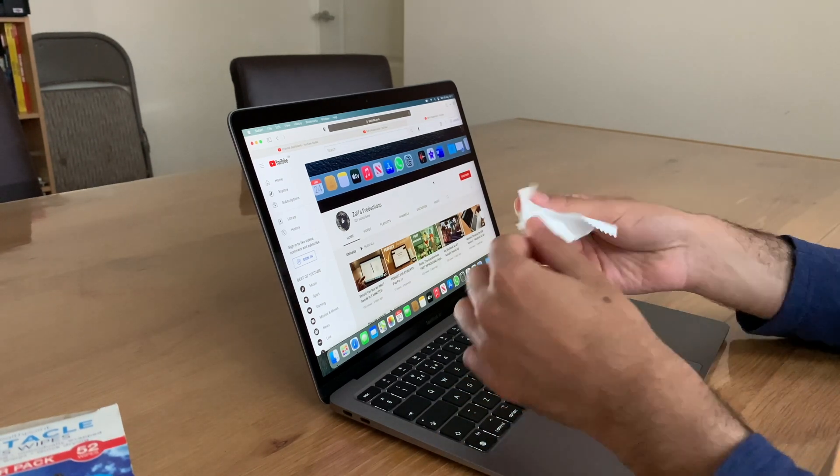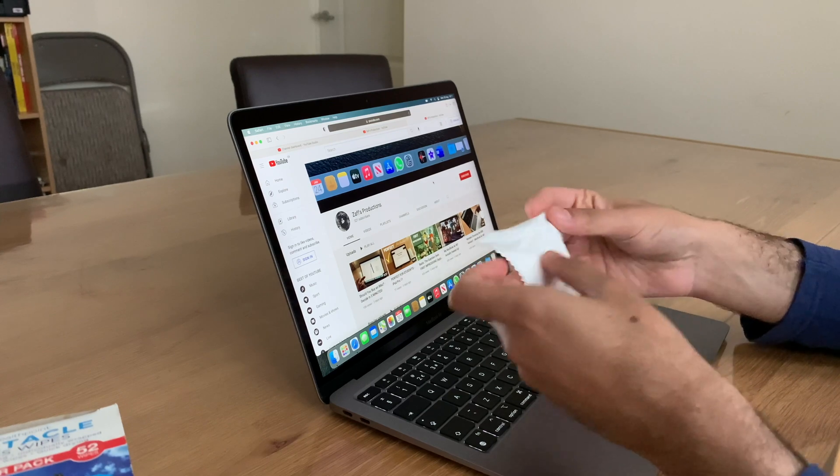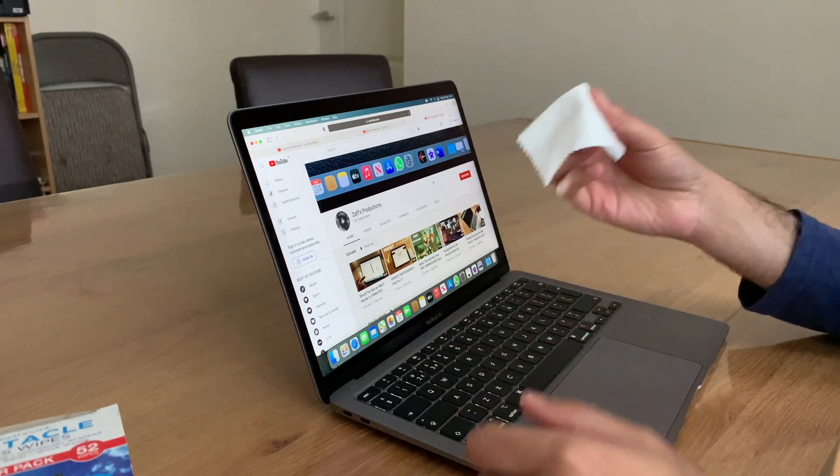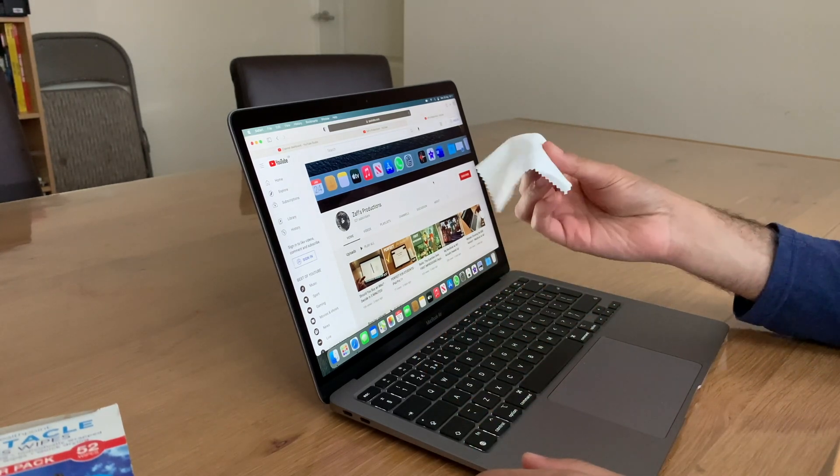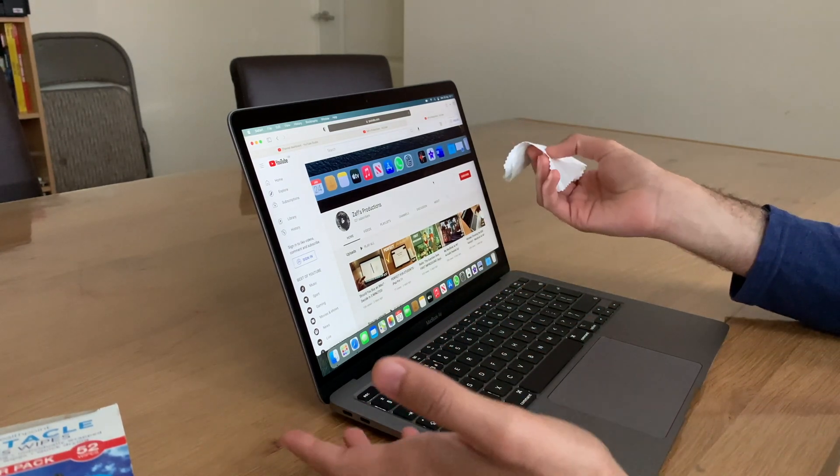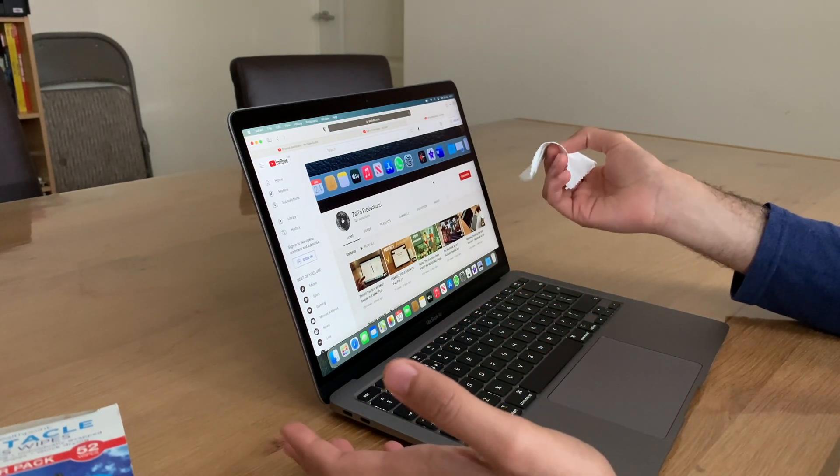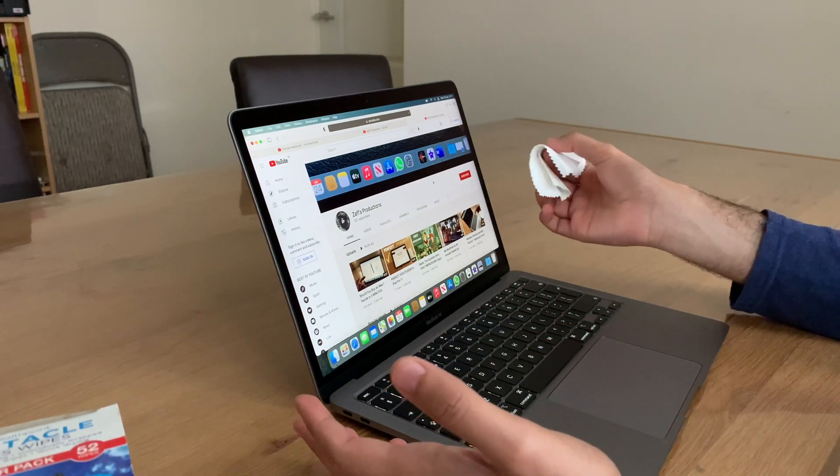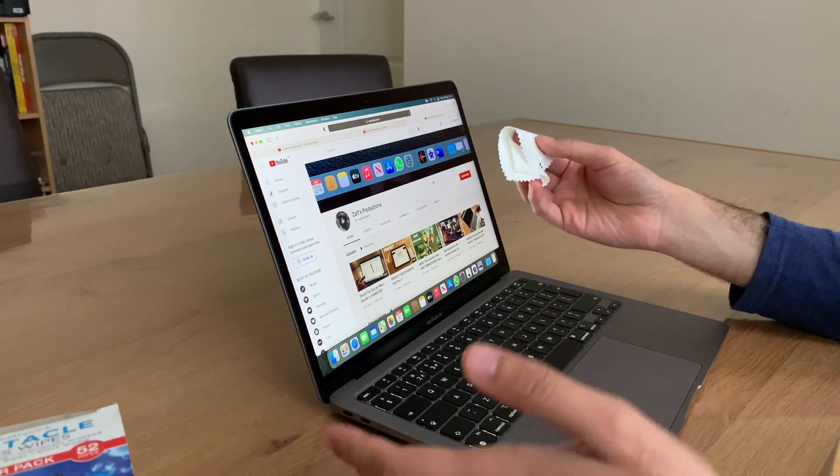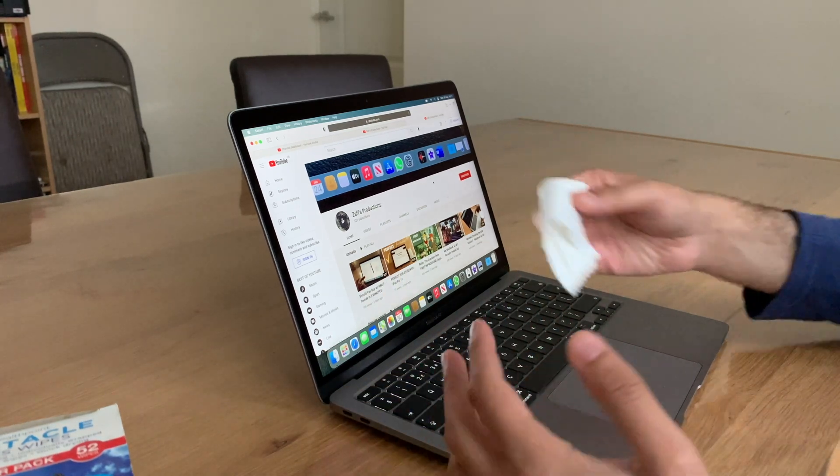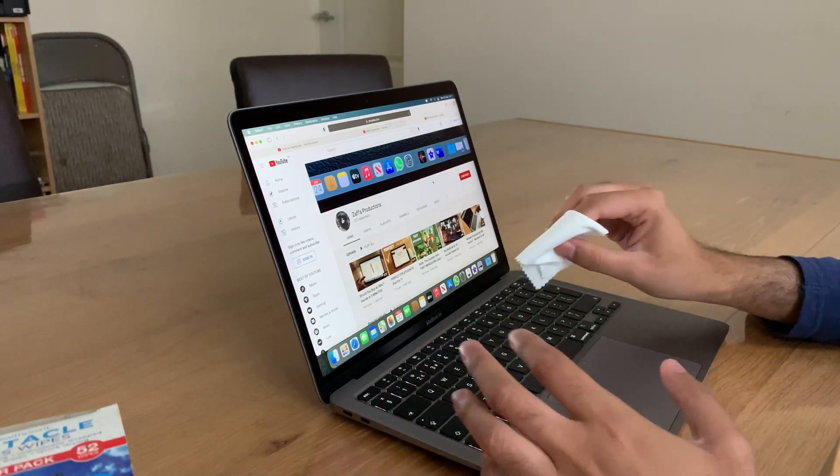But if you have a microfiber cloth, definitely use that. I find no matter how many times—I mean, I wiped this 10 minutes earlier, I don't know if you can see—but it's a dust magnet already, so I'm not going to bother again as long as it hasn't got major fingerprints on.